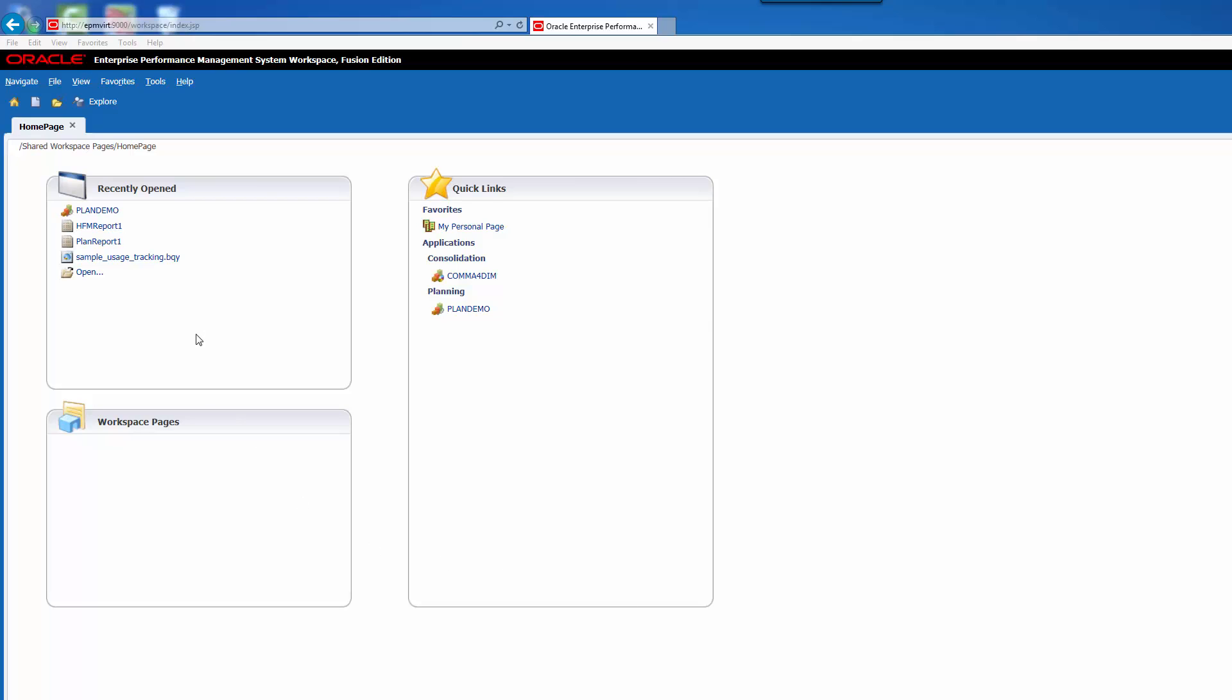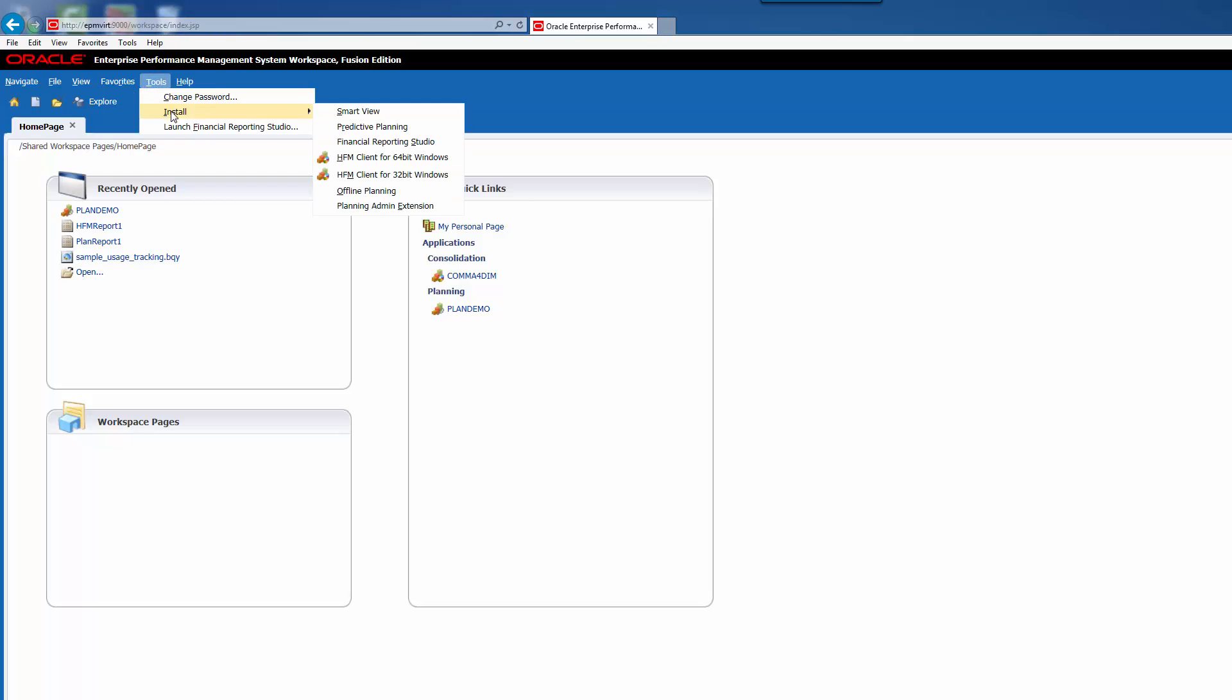Okay, so the first thing we do when we're in Workspace is go to Tools, Install, SmartView.